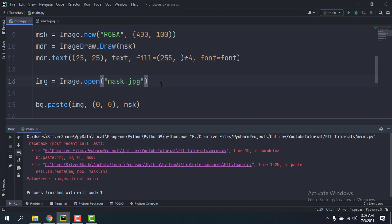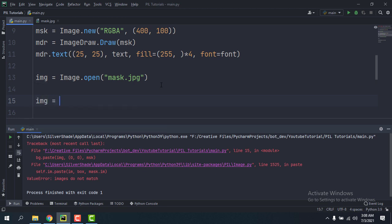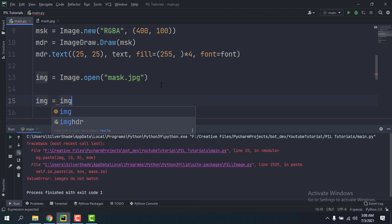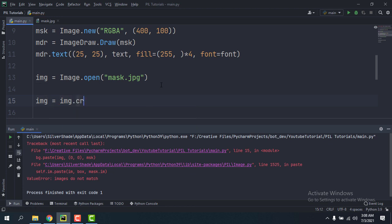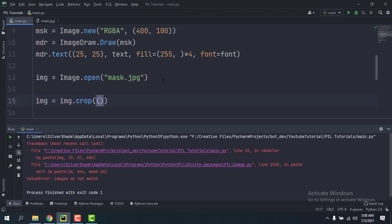So to do that, you can either crop it. Like, img equals img.crop, and then I'm gonna pass in a tuple of four values. The first two are gonna be the x and y of the top left.